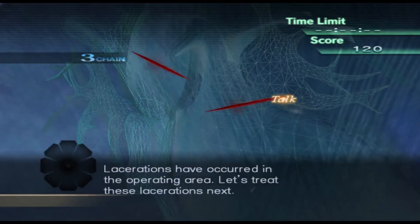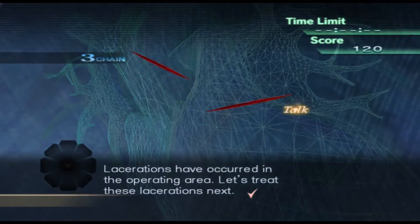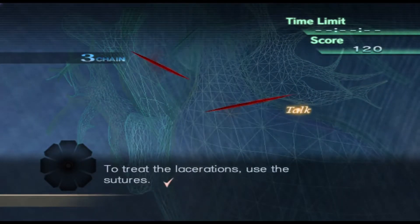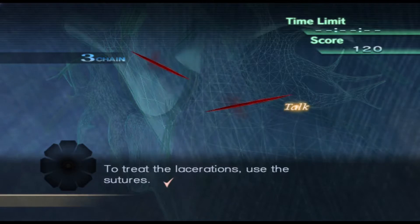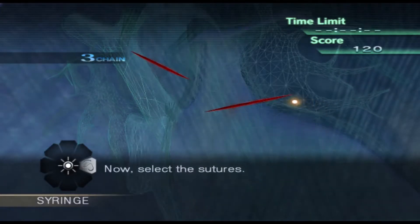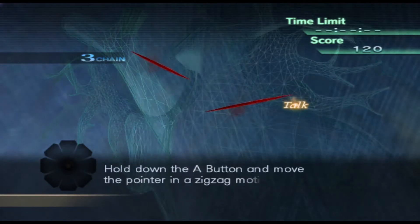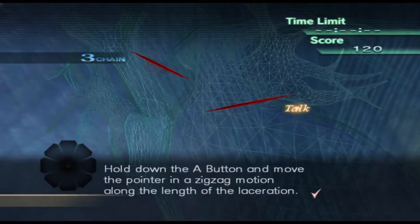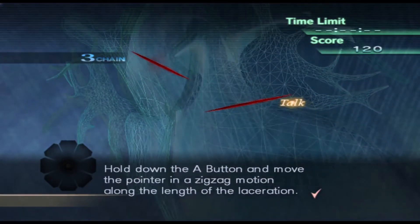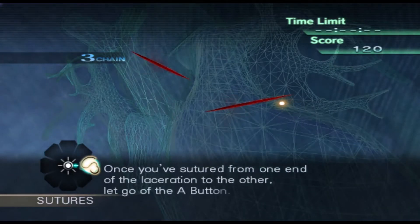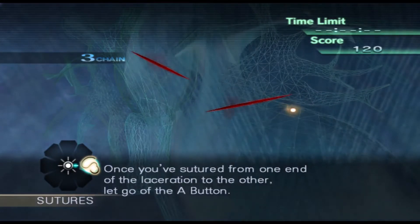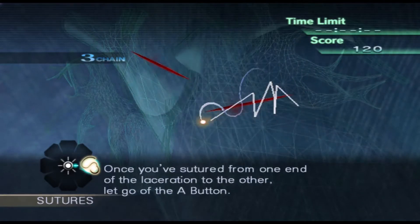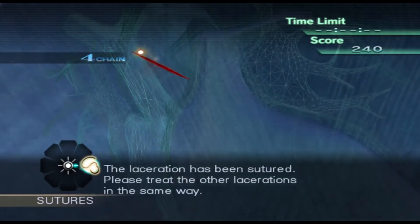Lacerations have occurred in the operating area. Let's treat these lacerations next. To treat the lacerations, use the sutures. Now, select the sutures. Hold down the A button and move the pointer in a zig-zag motion along the length of the laceration. Once you've sutured from one end of the laceration to the other, let go of the A button. The laceration has been sutured.